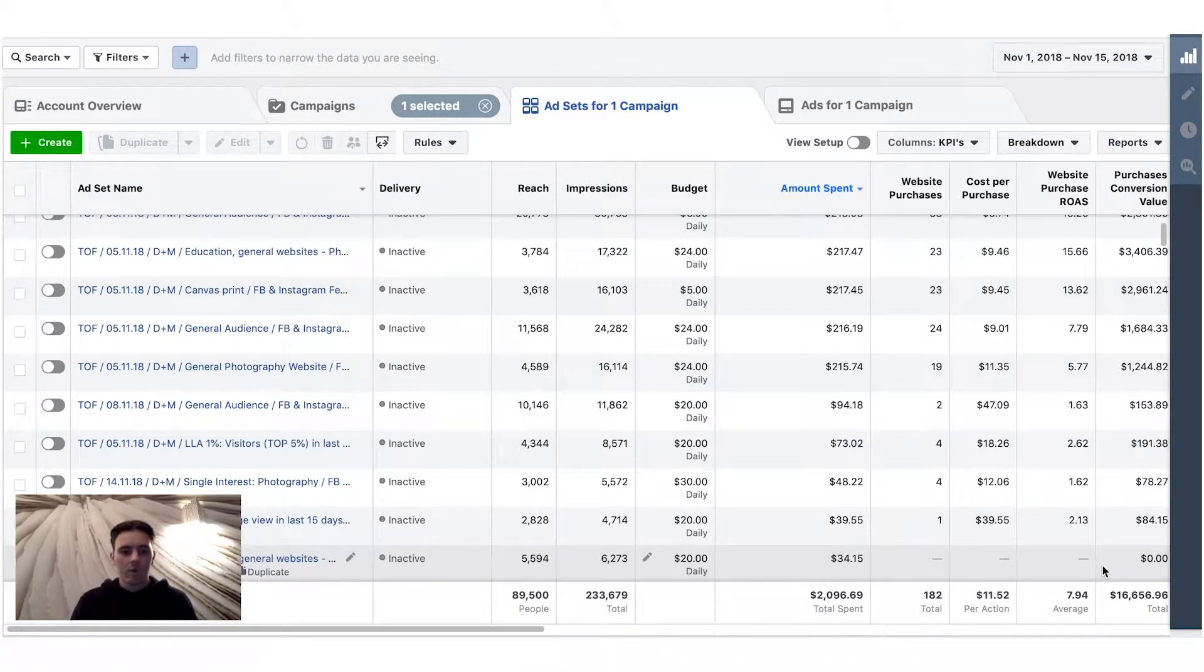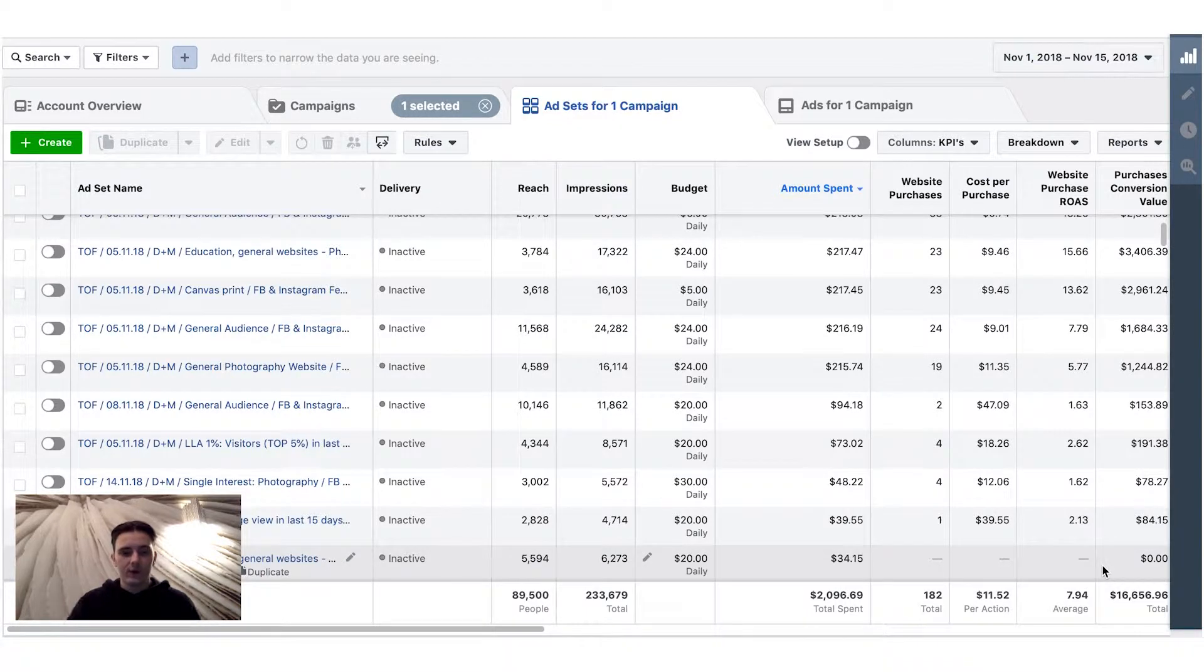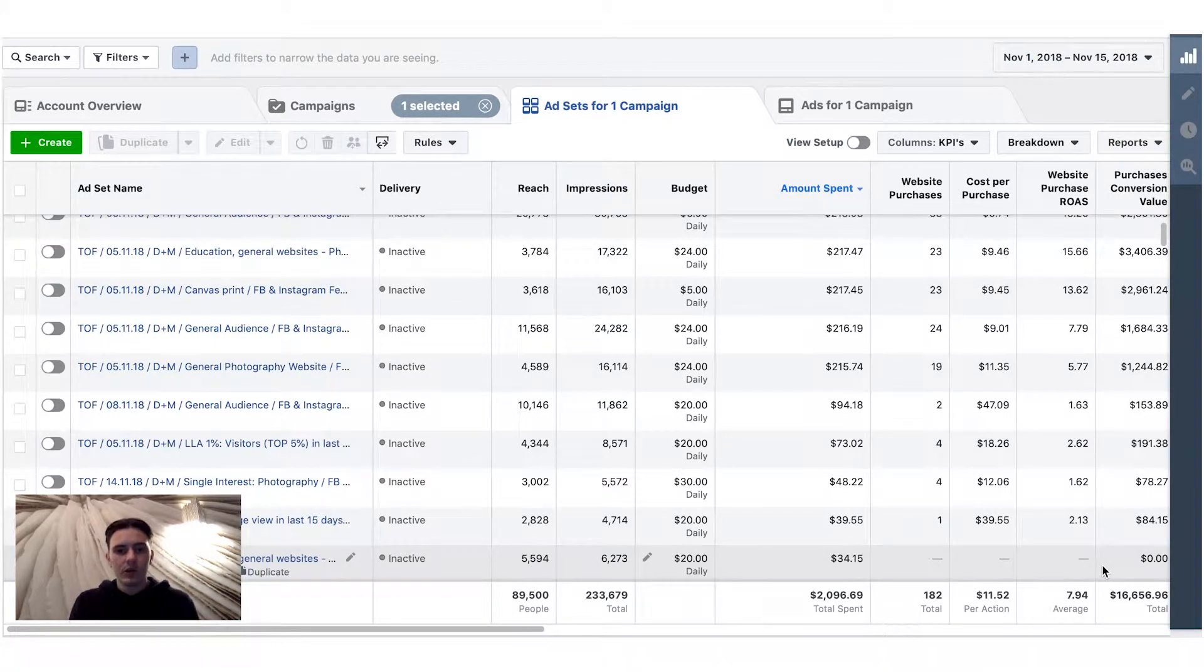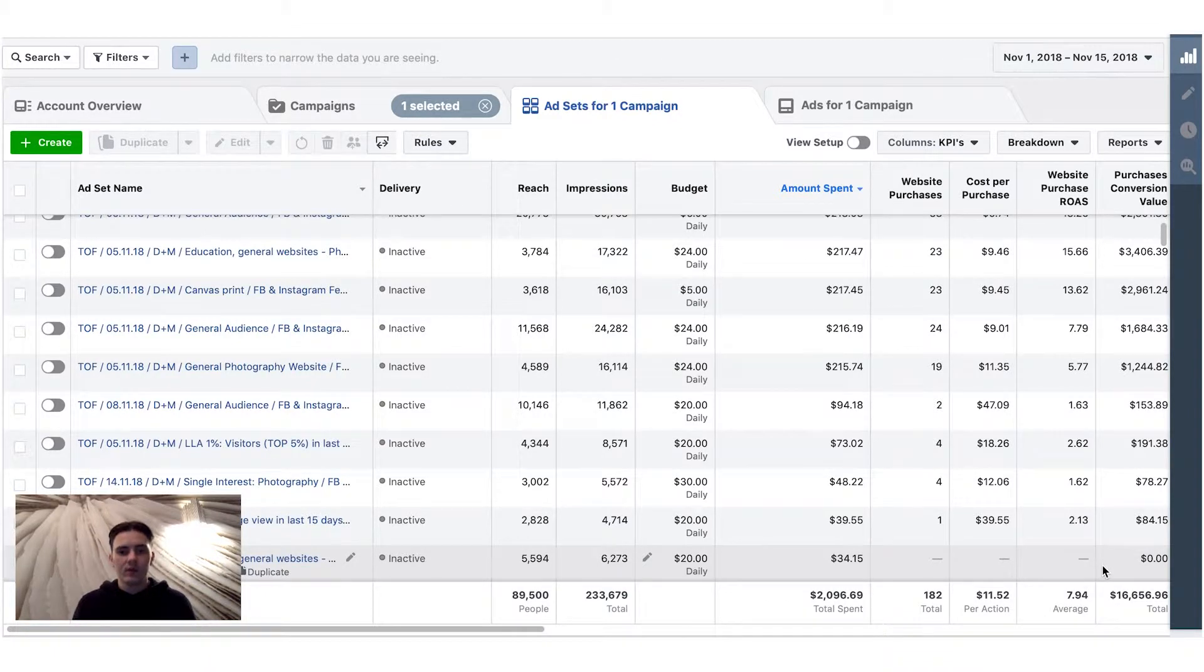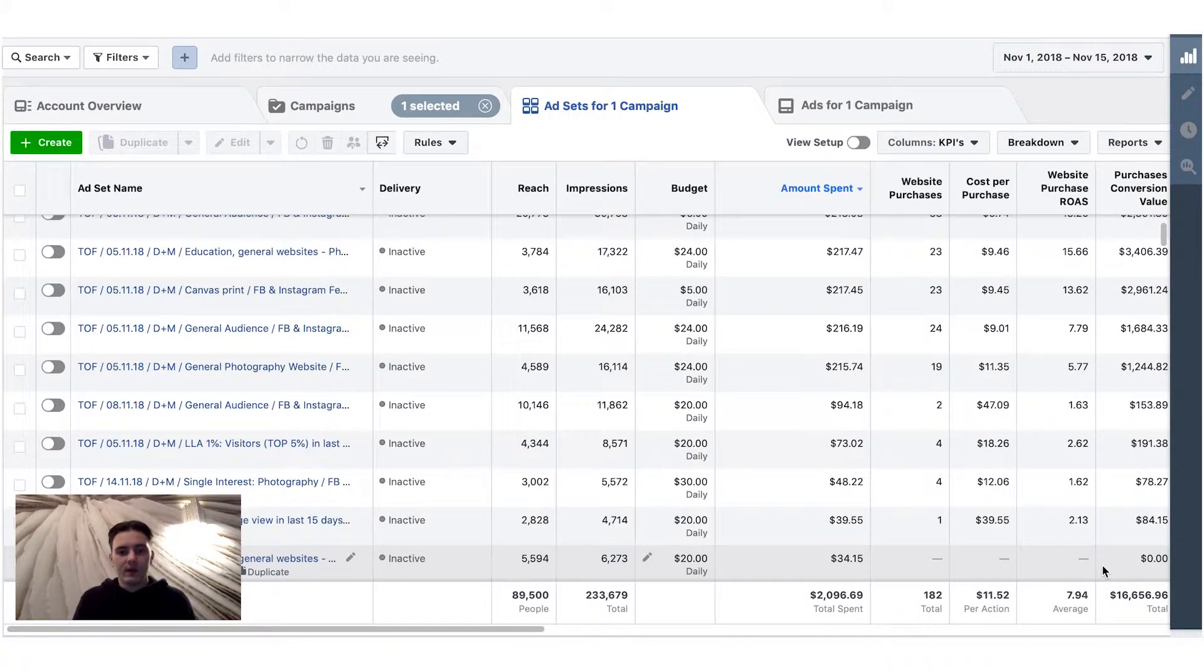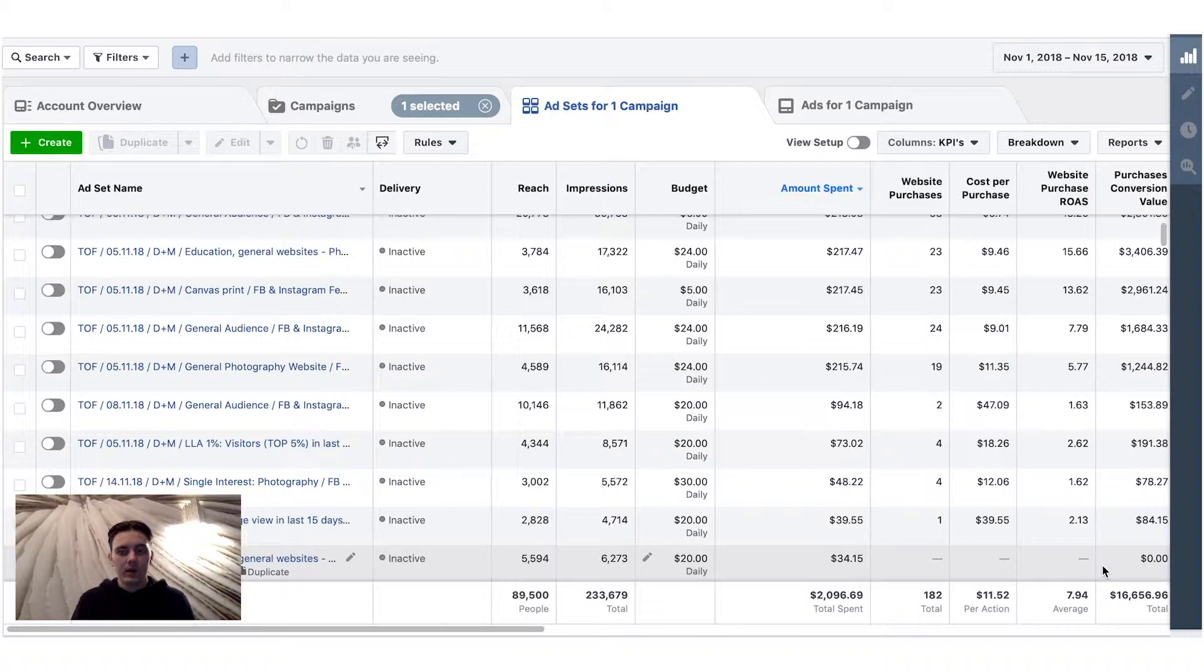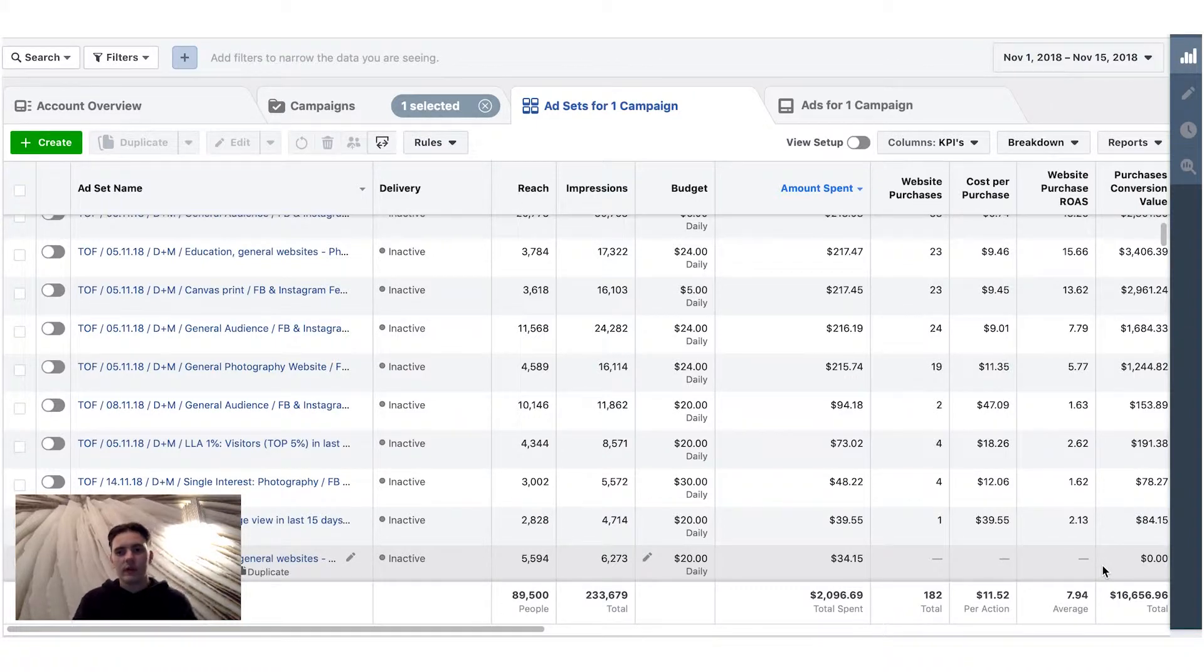and this is one of my biggest mistakes I've done. Now I'm excluding 180 days visitors from all of the ad accounts, all of the ads I run for the top of the funnel. And I'm recommending you guys to do that the same. If you're not doing that, you're doing a big mistake because